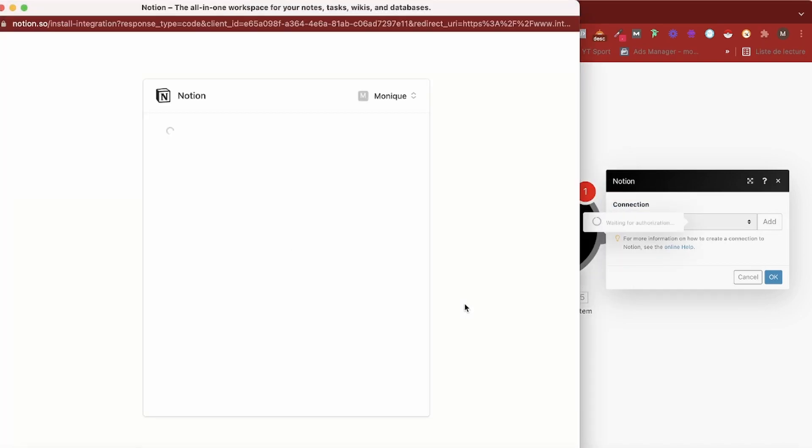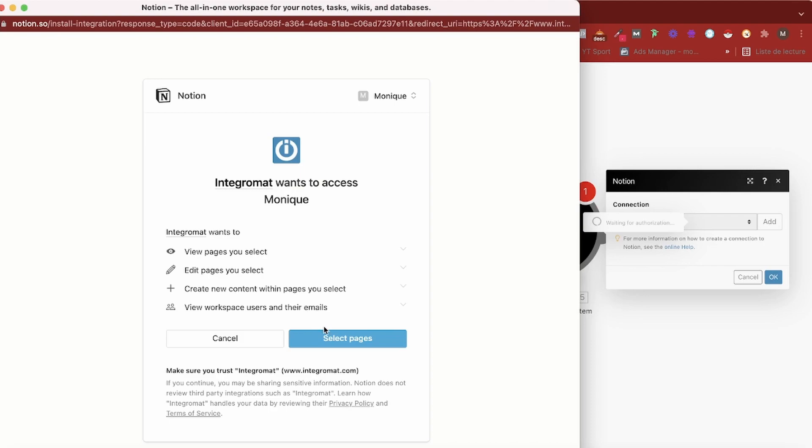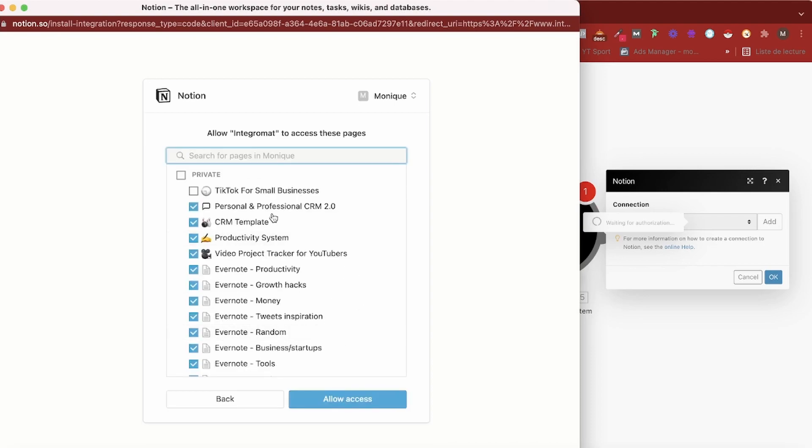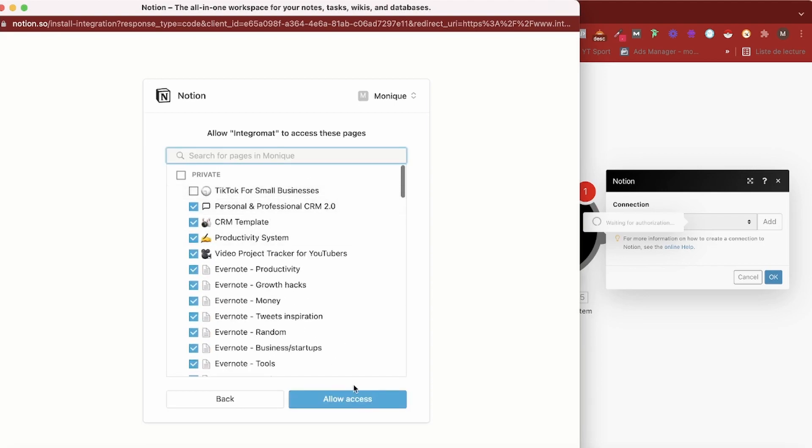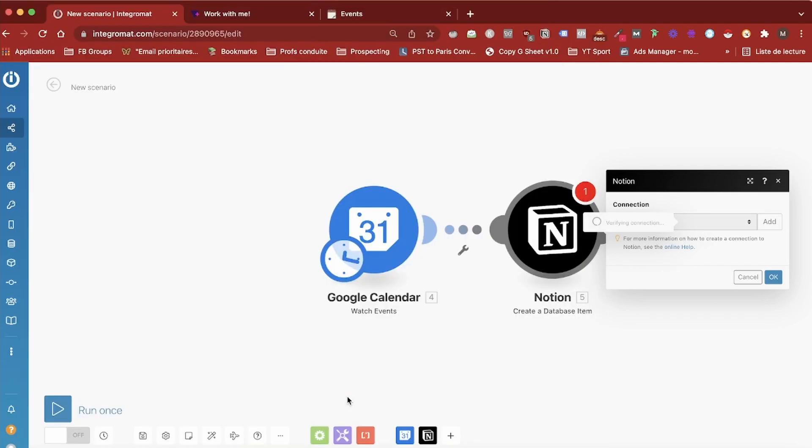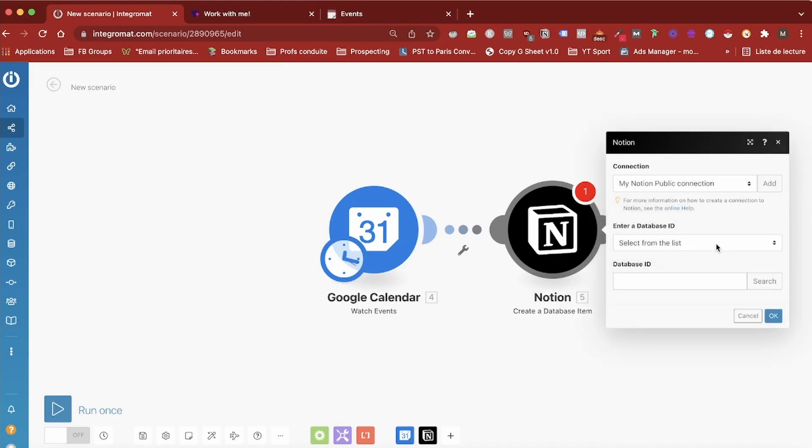We're going to create the Notion public type of connection and then we just have to select the pages you want to give access to. Everything is okay so I can go ahead and allow access.